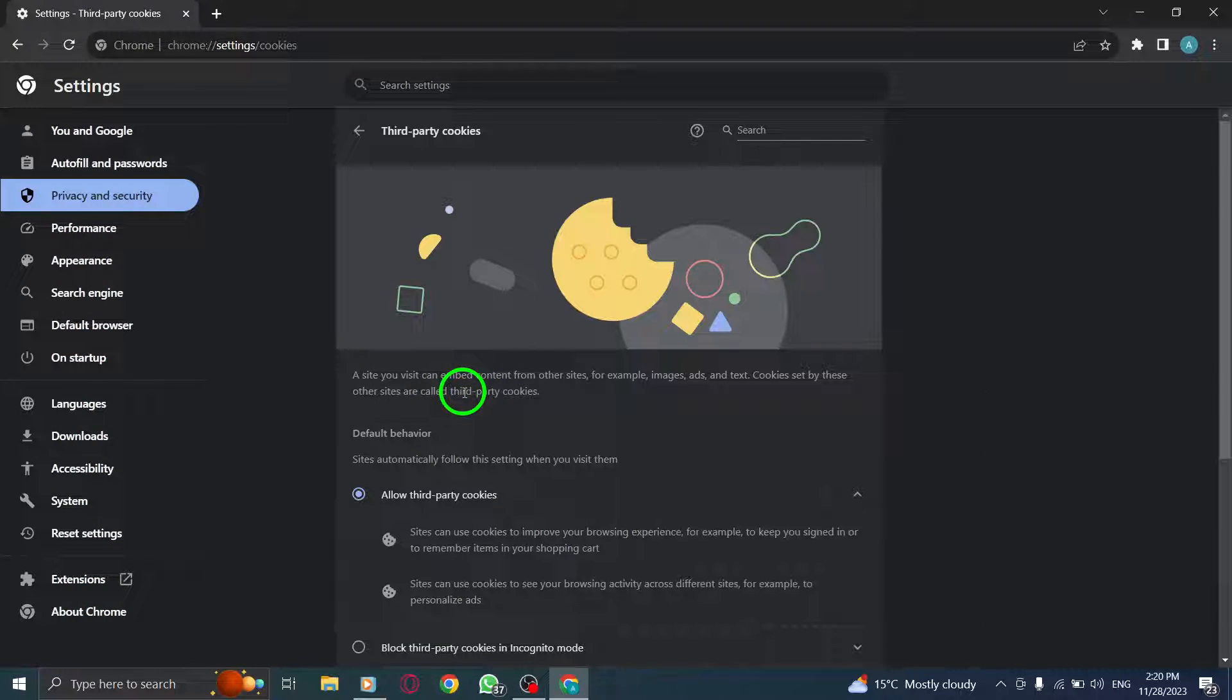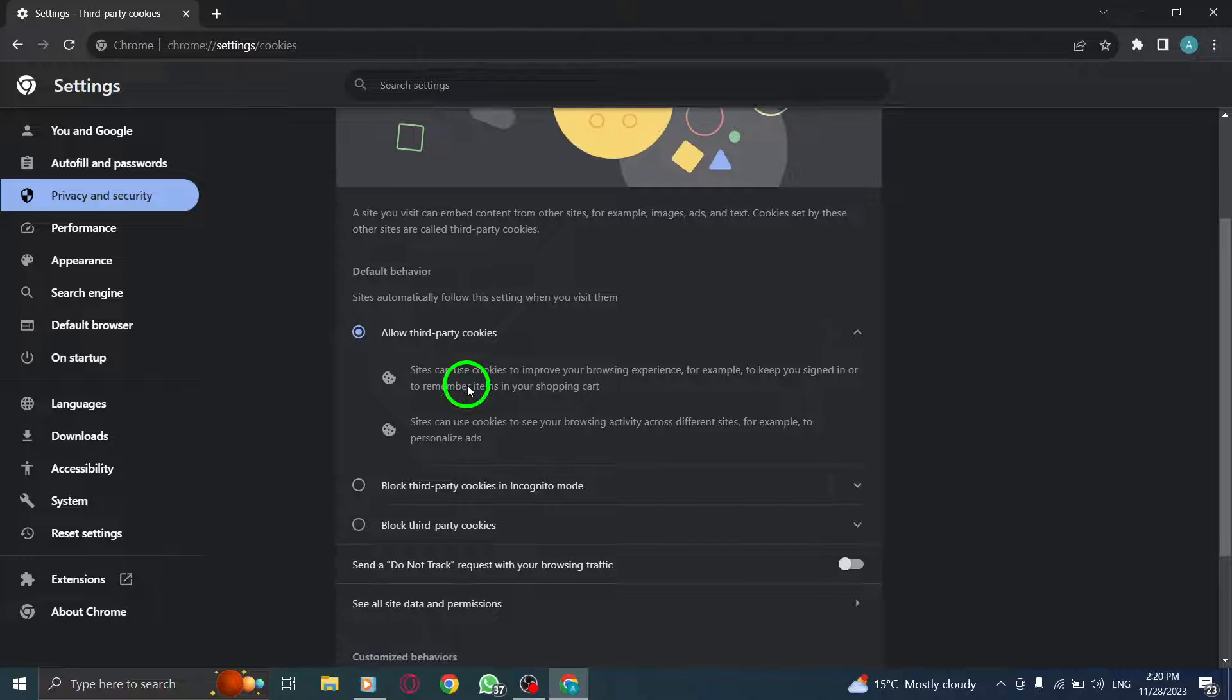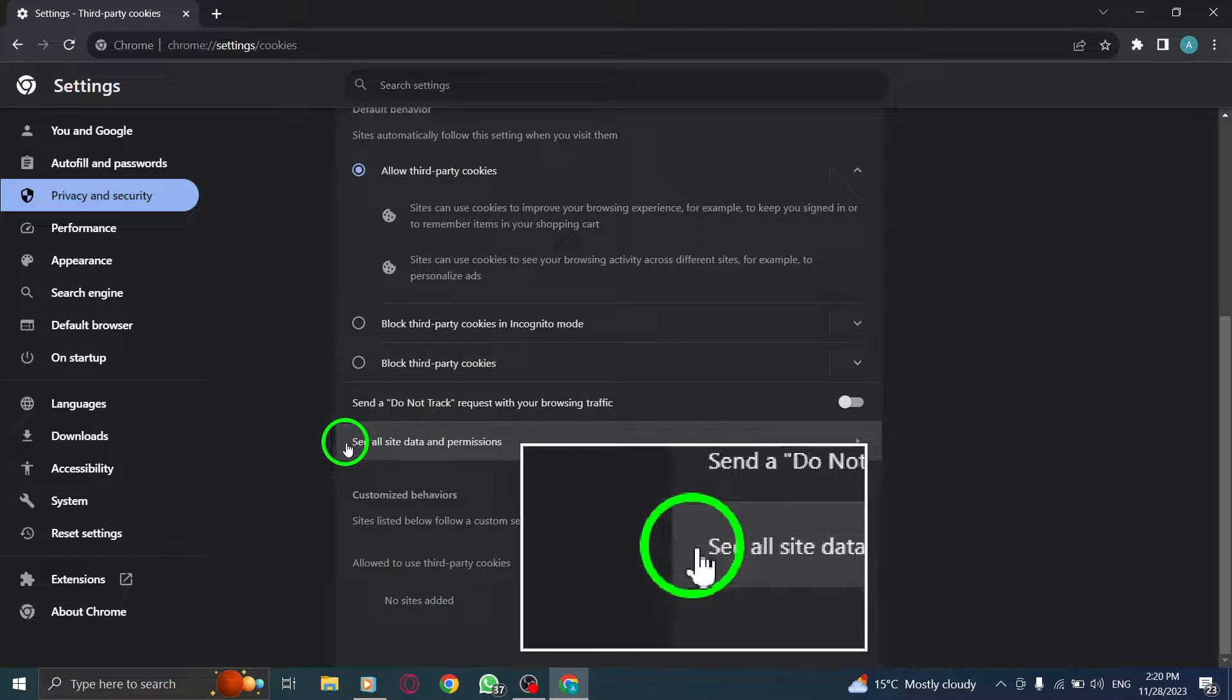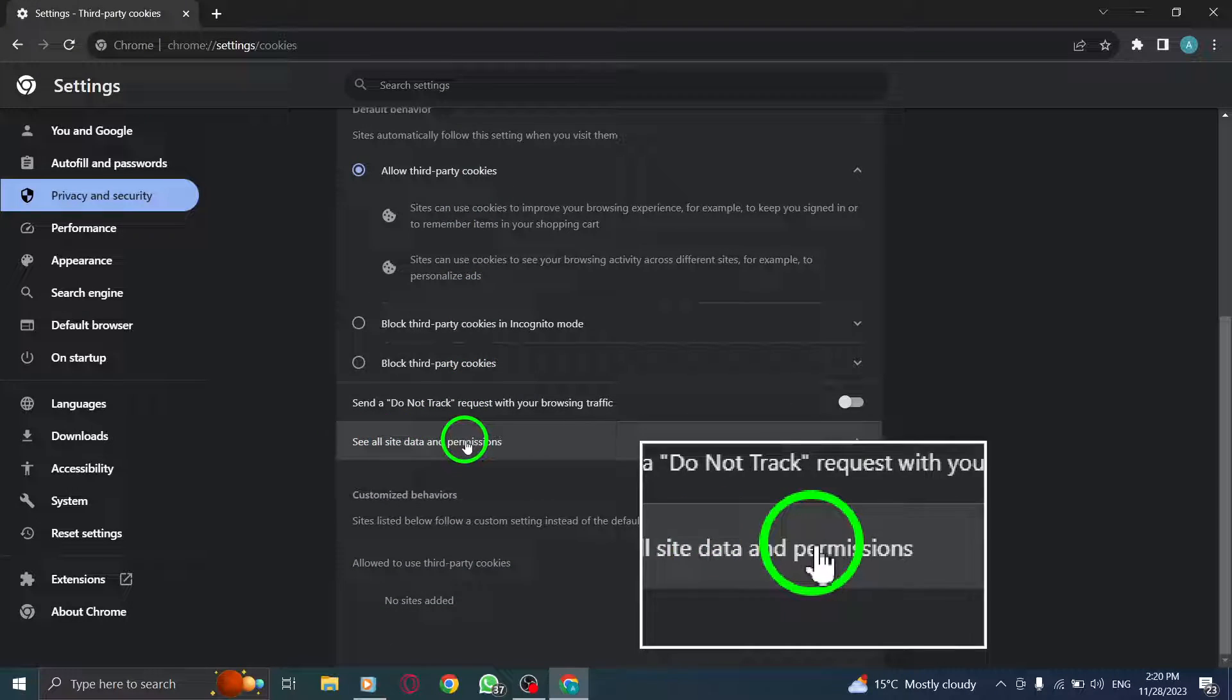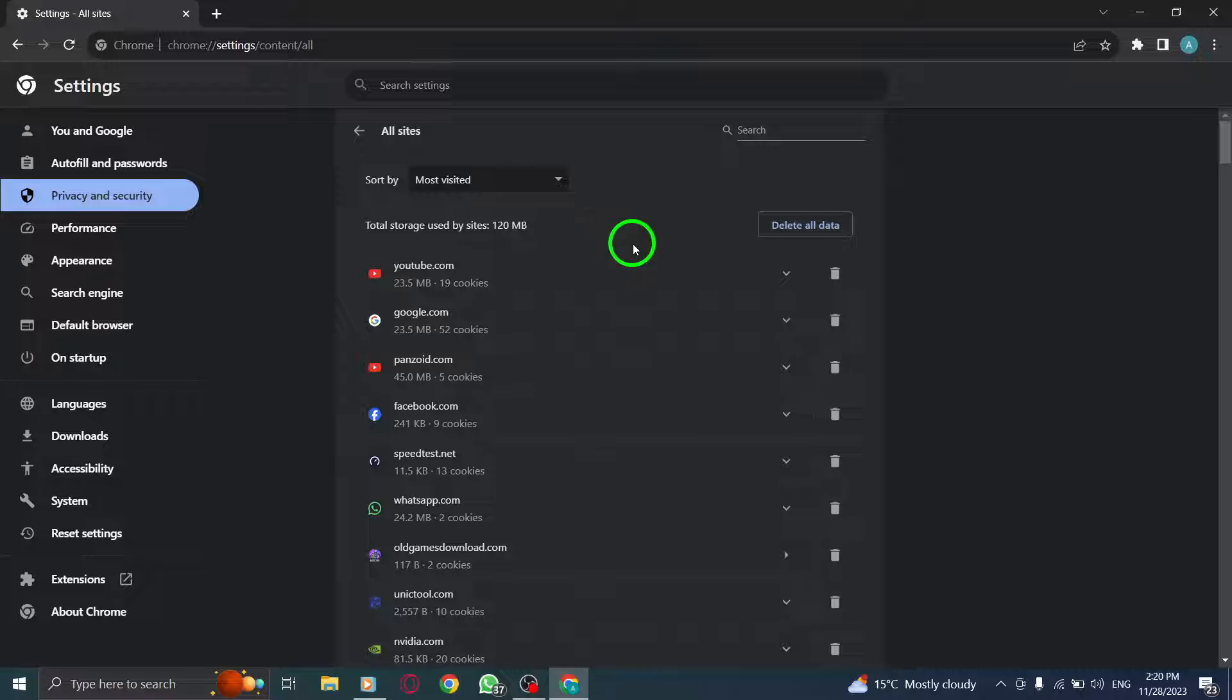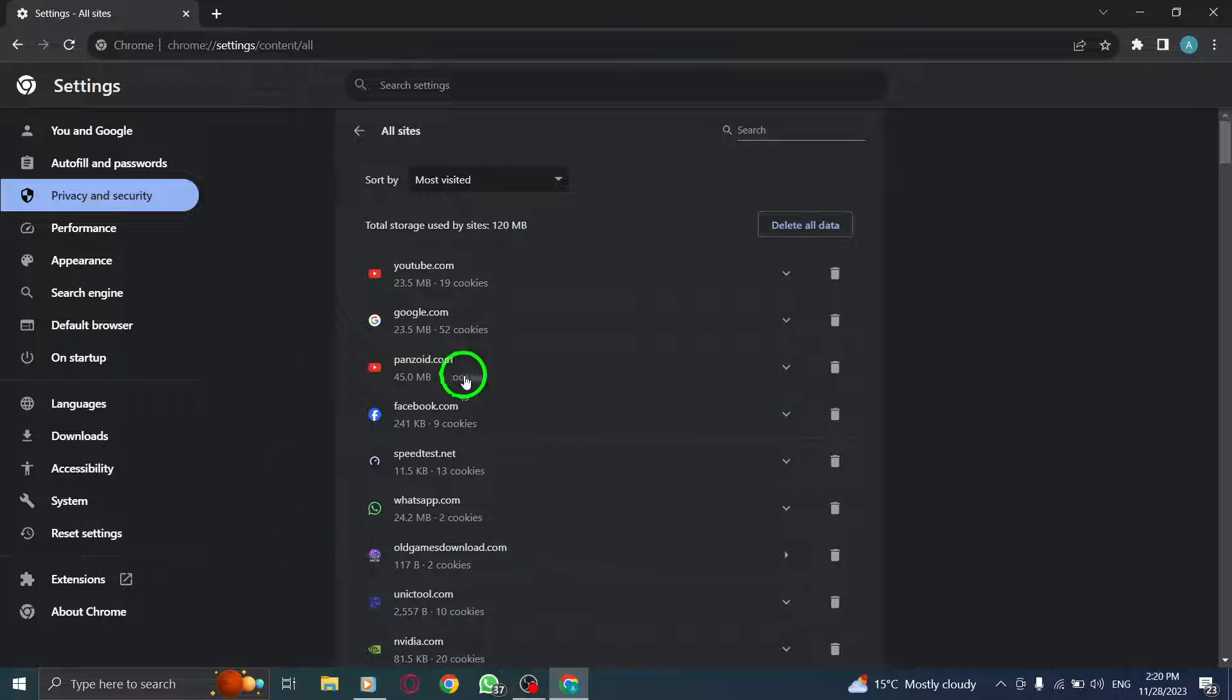Step 4. Next, click on See all sites' data and permissions. This will display a list of all the websites you visited.